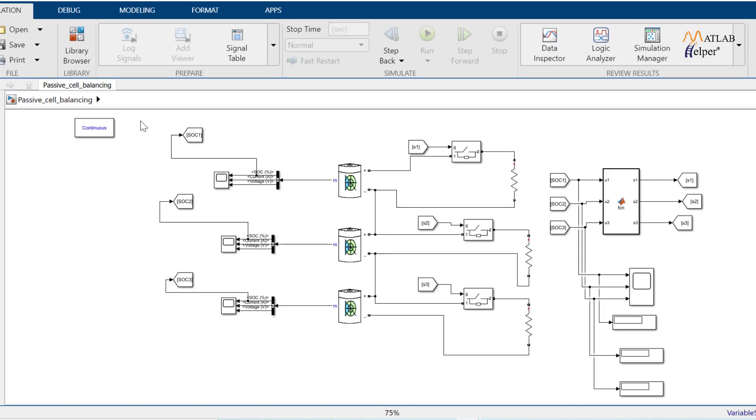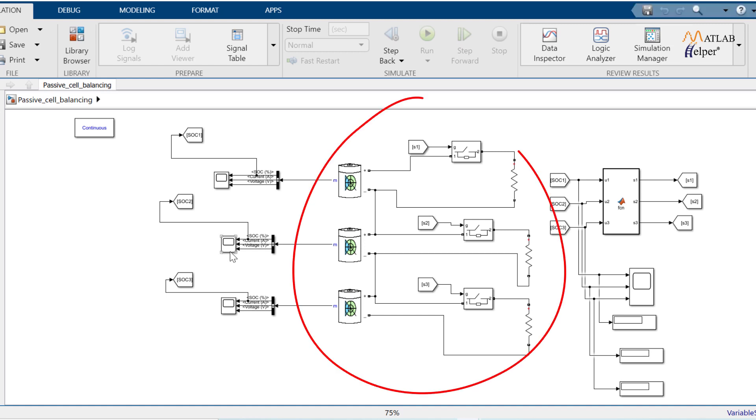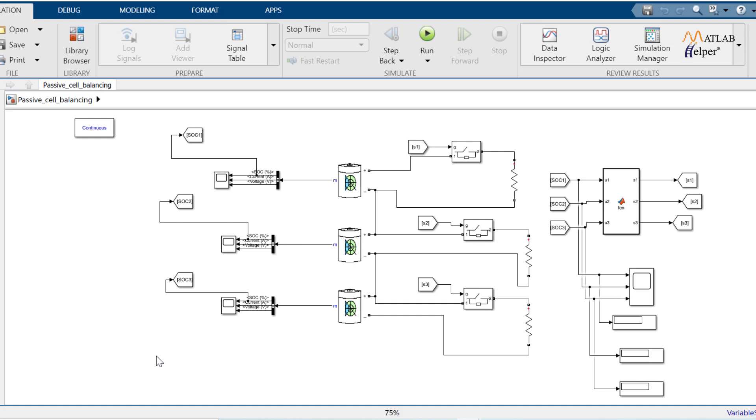This is passive self-balancing model. Here, this part is battery circuit and this part is microcontroller part.